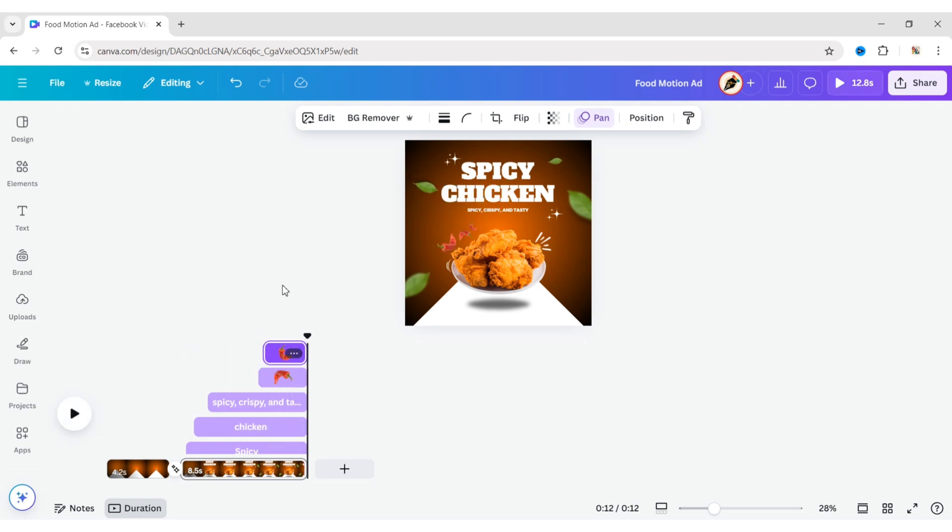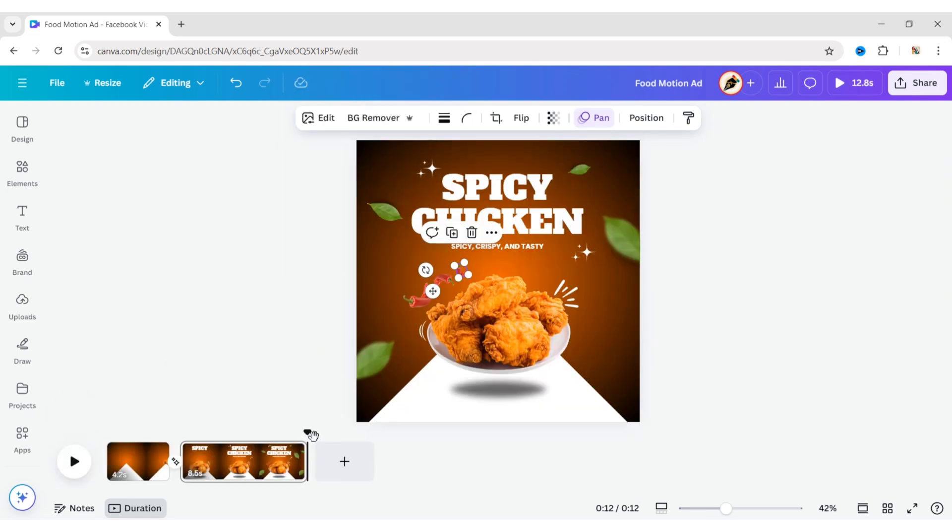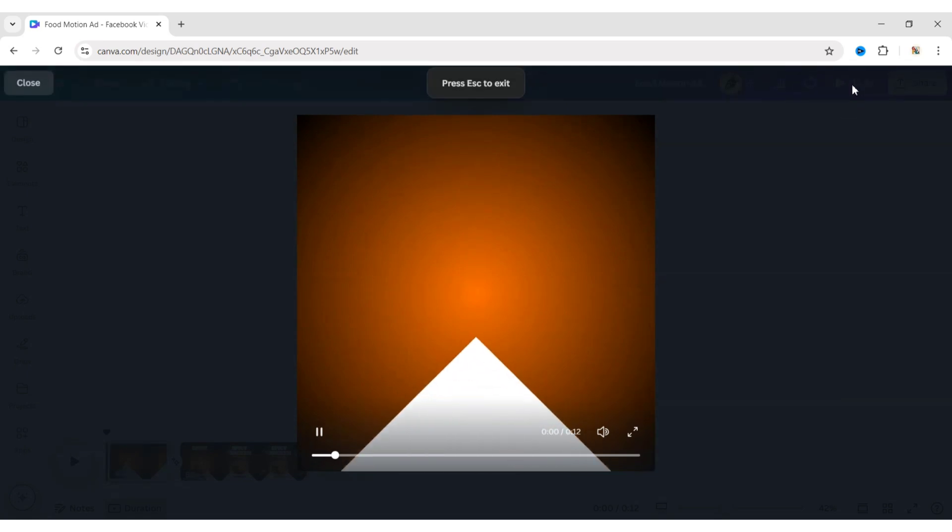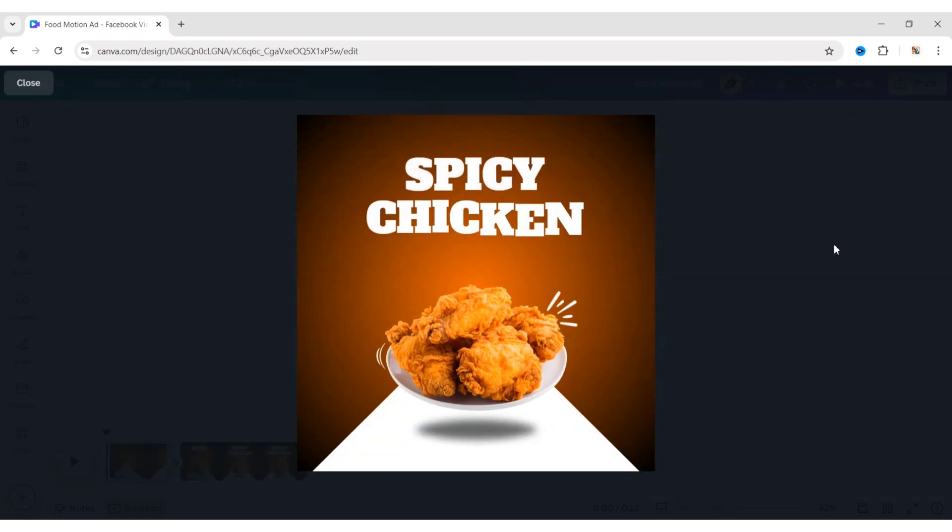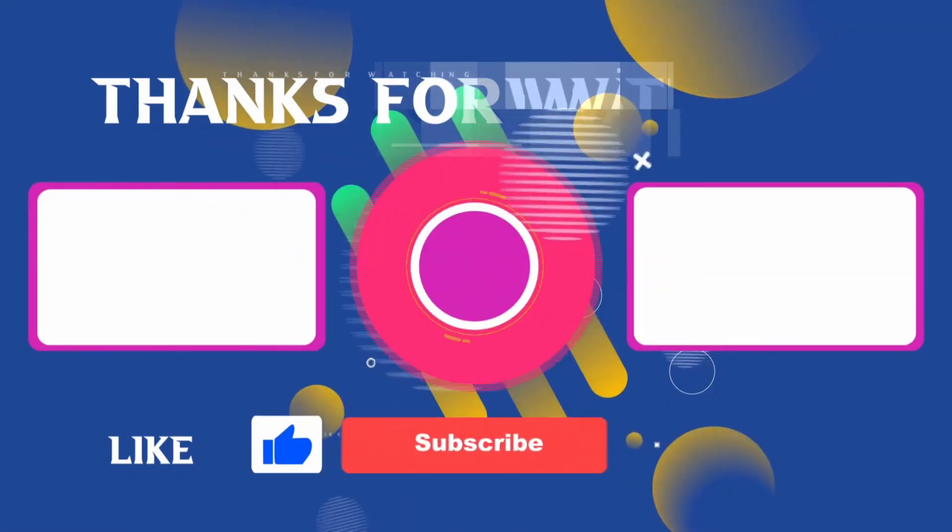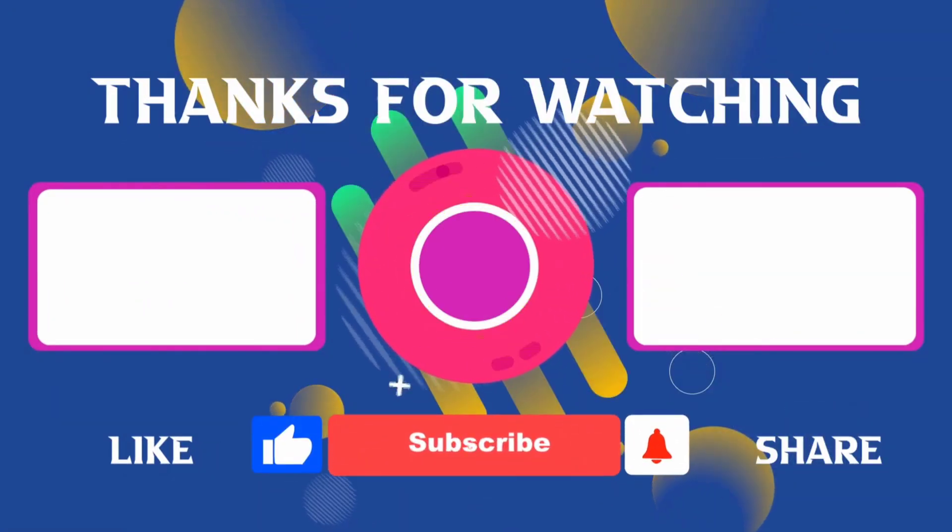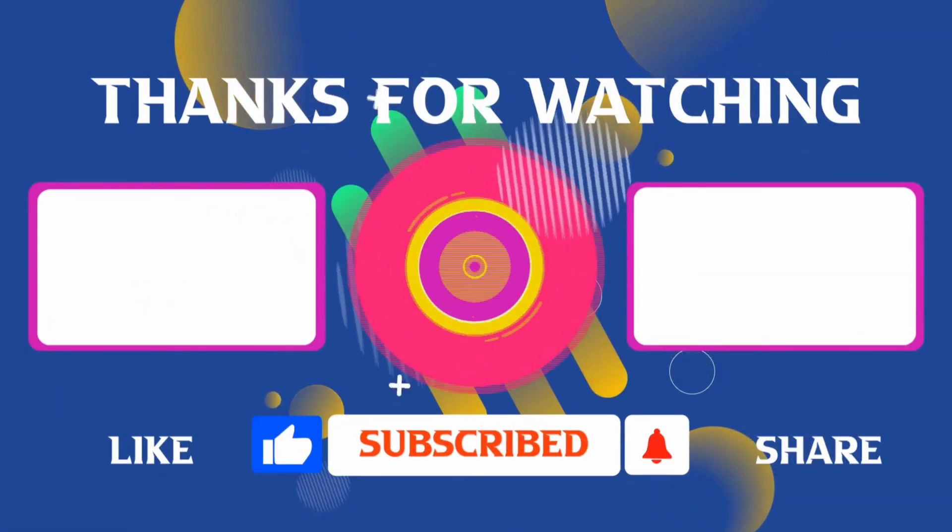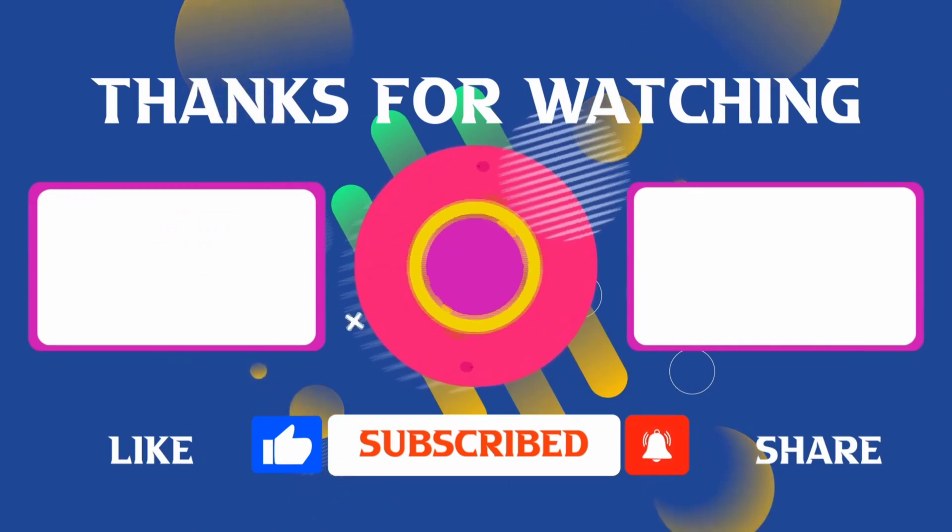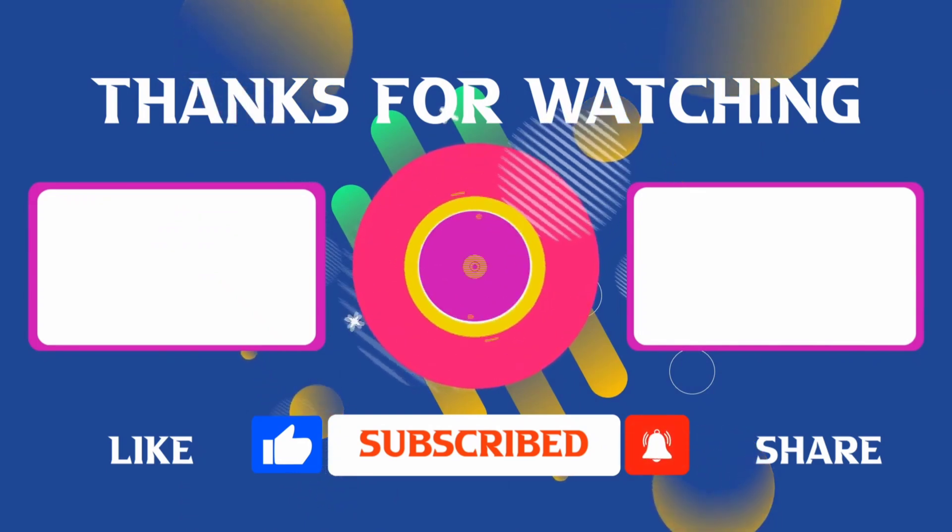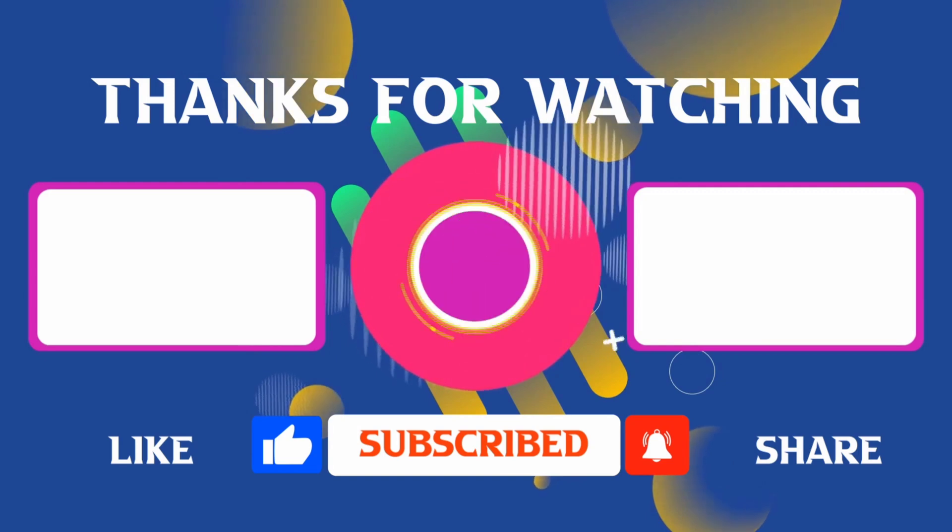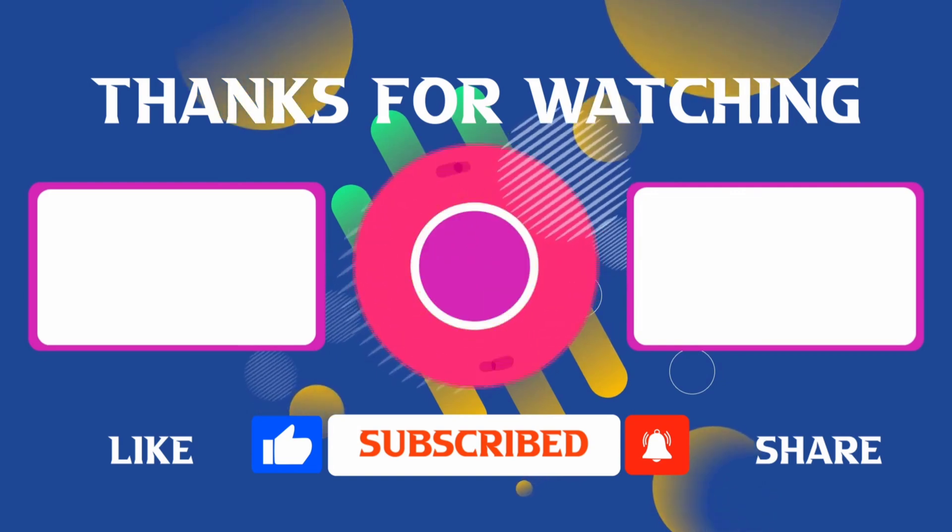Click on More and hide the timing. Your motion ad is ready. Let's check it out. And I'll see you in the next video.